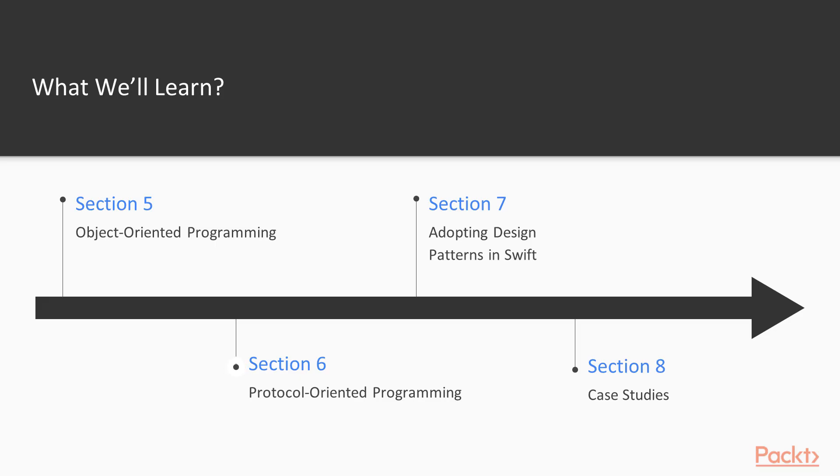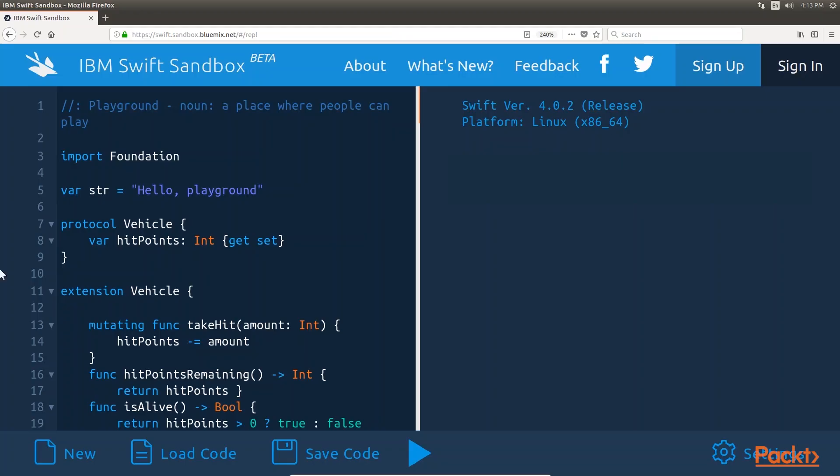The next section, Protocol-Oriented Programming, develops the same video game characters from section 5, but this time we will take a protocol-oriented approach to the design.